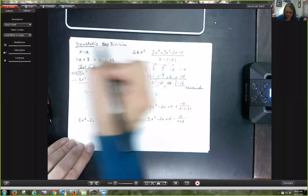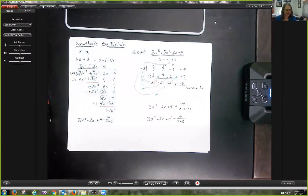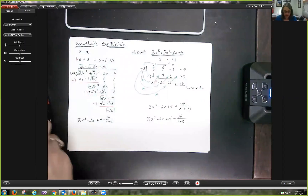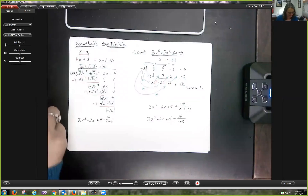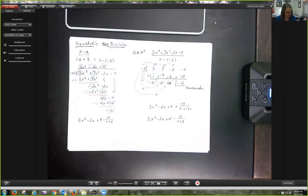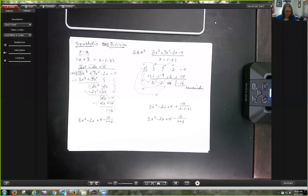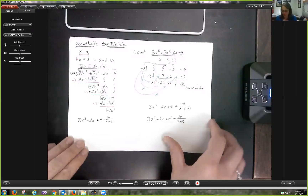Synthetic division is a very handy tool, but it really only works when you're dividing by x minus a number. I'm going to show you how to handle it when you've got something like 2x - 3. Before I do that, make sure you are comfortable with synthetic division — practice. If you need to, pause this and do some extra problems from the homework or your textbook, starting on page 355 for this section.